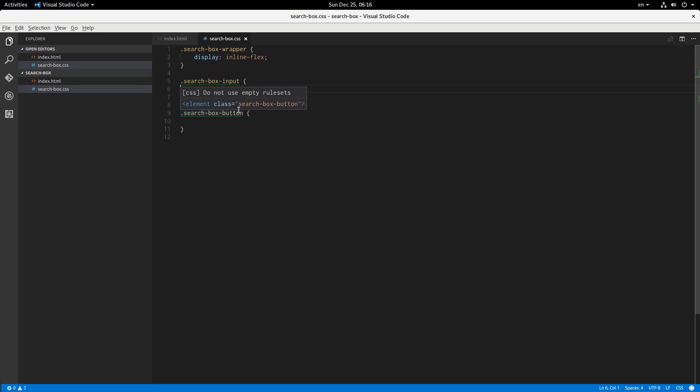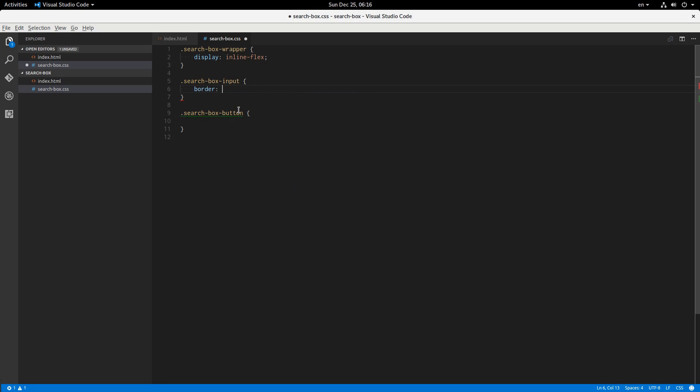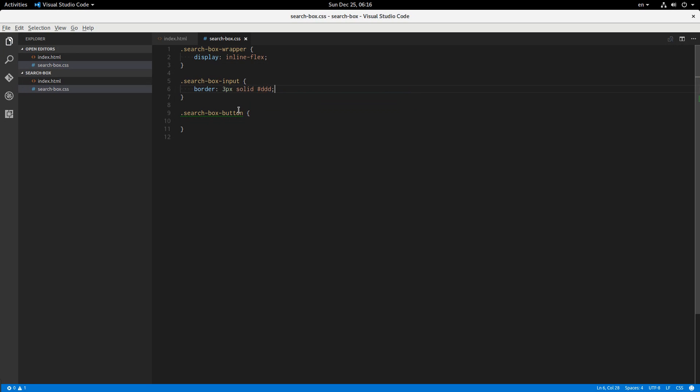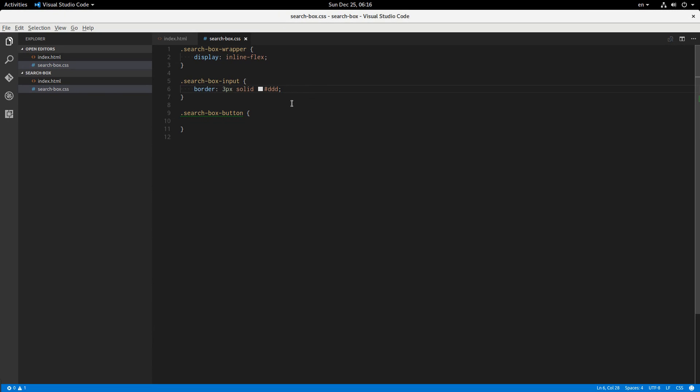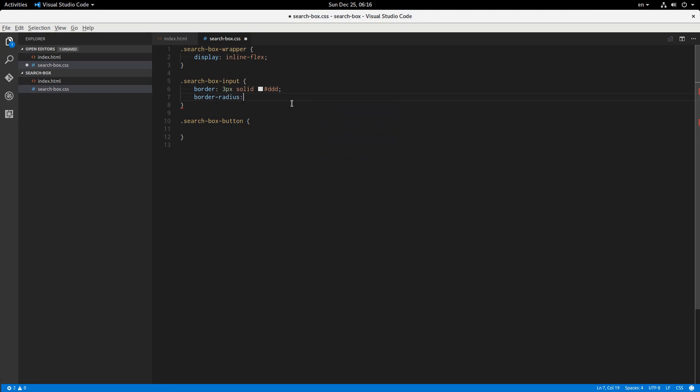Looks about the same. And then the search box input we're going to give it a border: three pixels solid #ddd. Okay, and border radius. Now the first value out of four will be the top left and then moving clockwise.